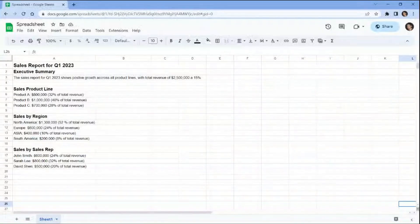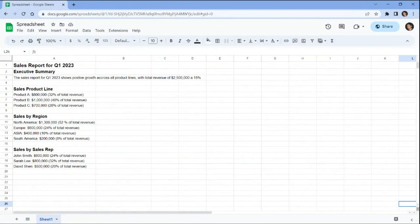We will use this sample Google Sheets spreadsheet containing sales report data to convert into PDF format. We will also analyze the data using ChatGPT and convert the analysis into a PDF document and send it as an attachment to an email. Let's begin.